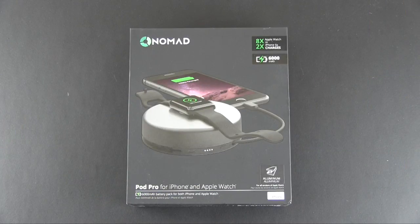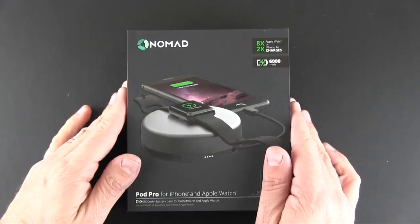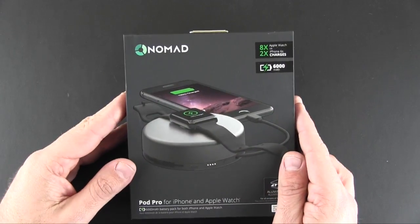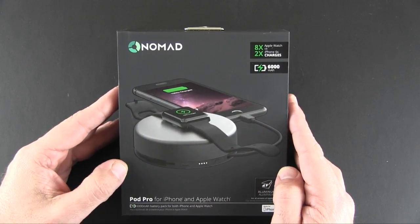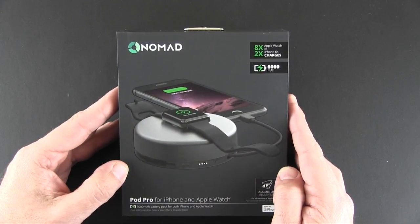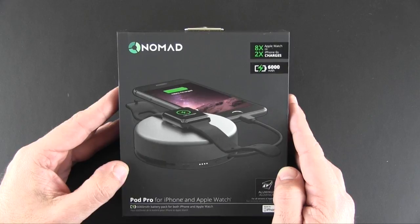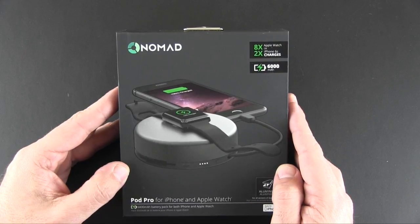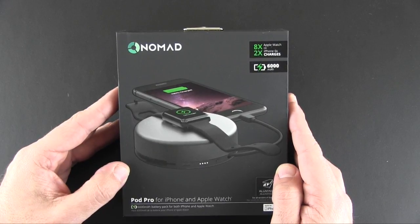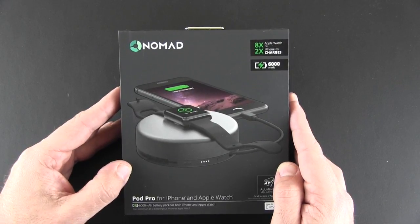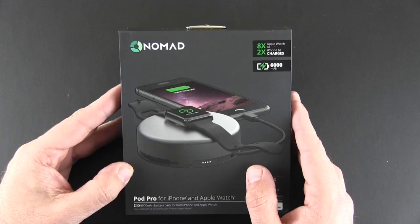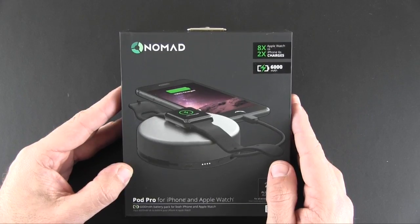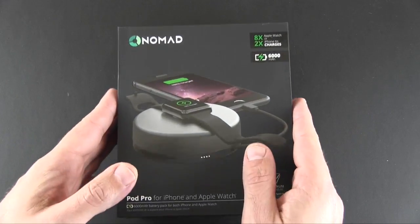Hey guys, it's Larry Greenberg and today we're going to be taking a look at the Pod Pro from Nomad. This is a 6,000 milliamp hour external battery that works with both the iPhone and the Apple Watch. So let's take a look at it right now.